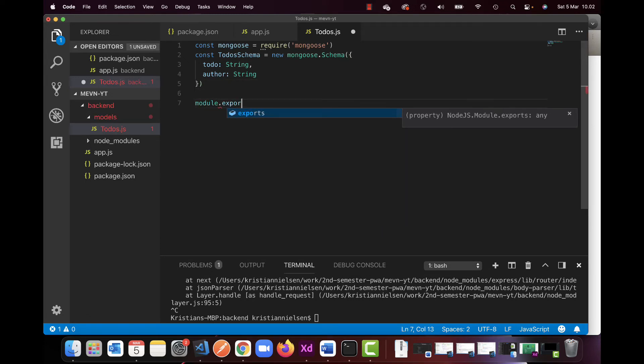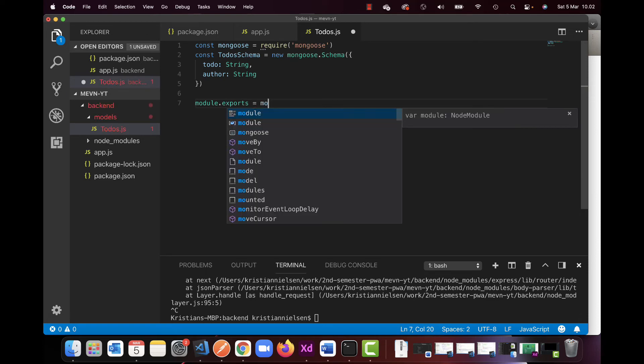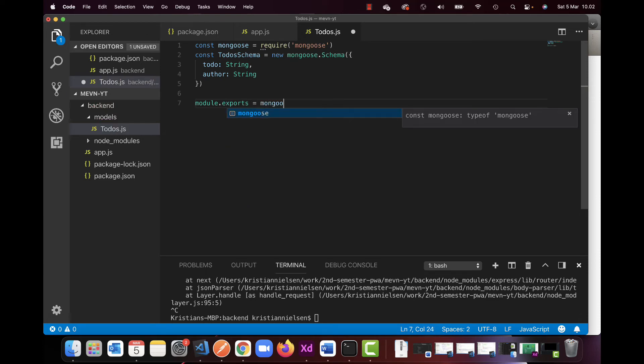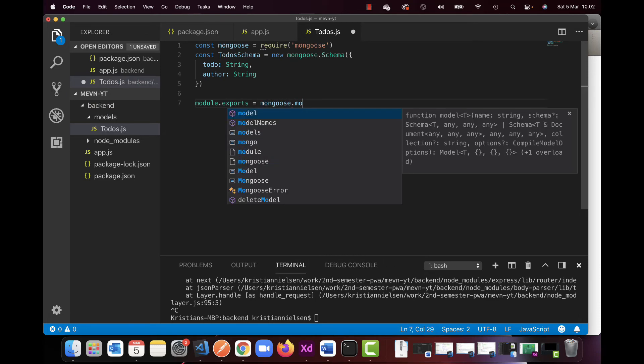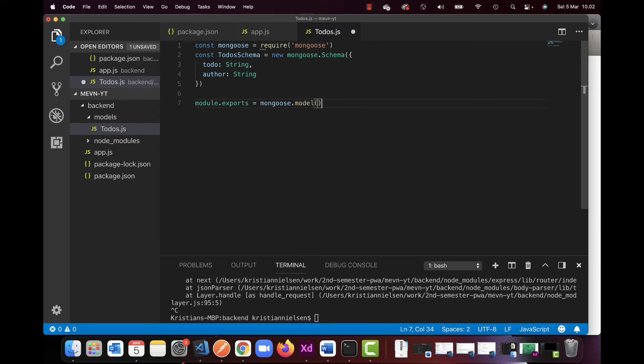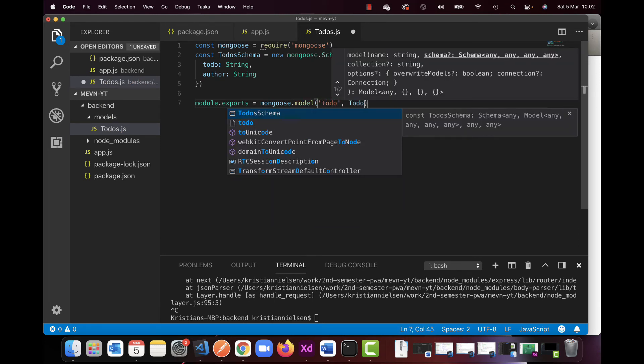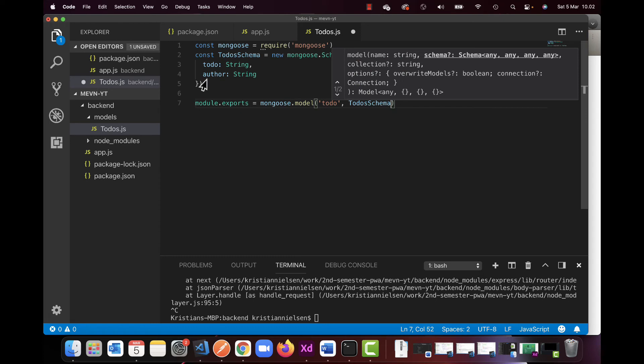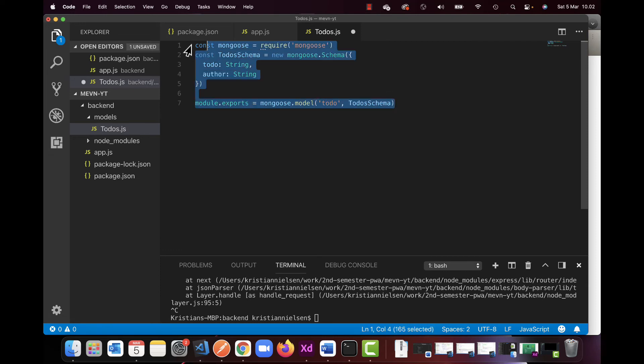Last thing we're gonna do is an export here. Exports, and we're exporting mongoose.model, and what I'm exporting is 'Todo' and the schema I'm going to be using here, so this one up here. So that's what I'm gonna use. That's all for me in the todos with Mongoose.